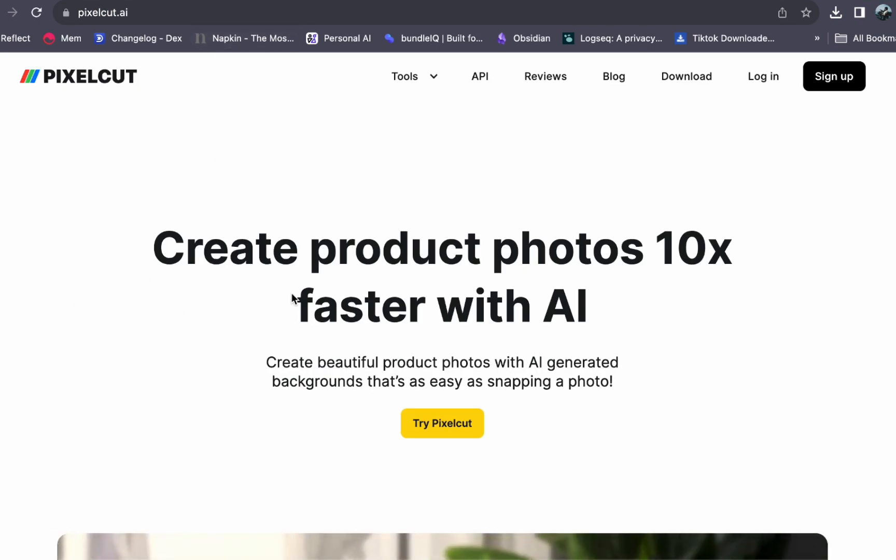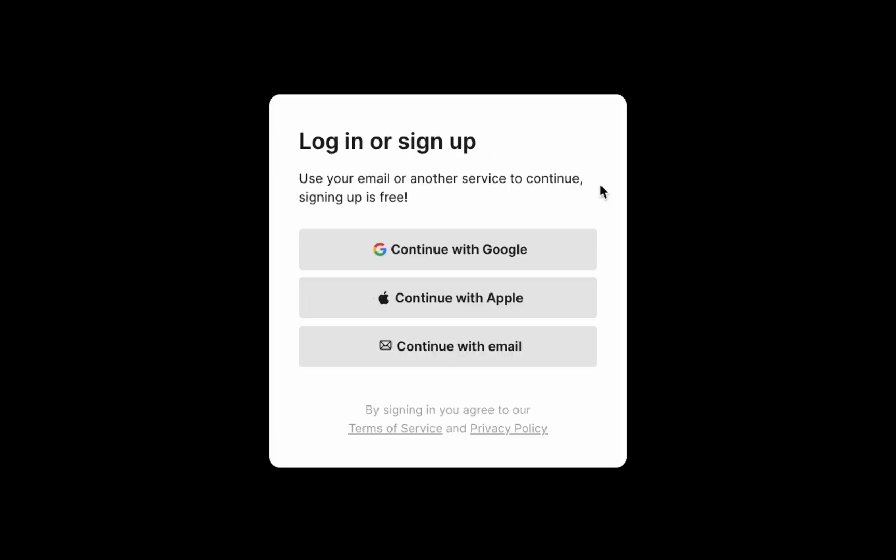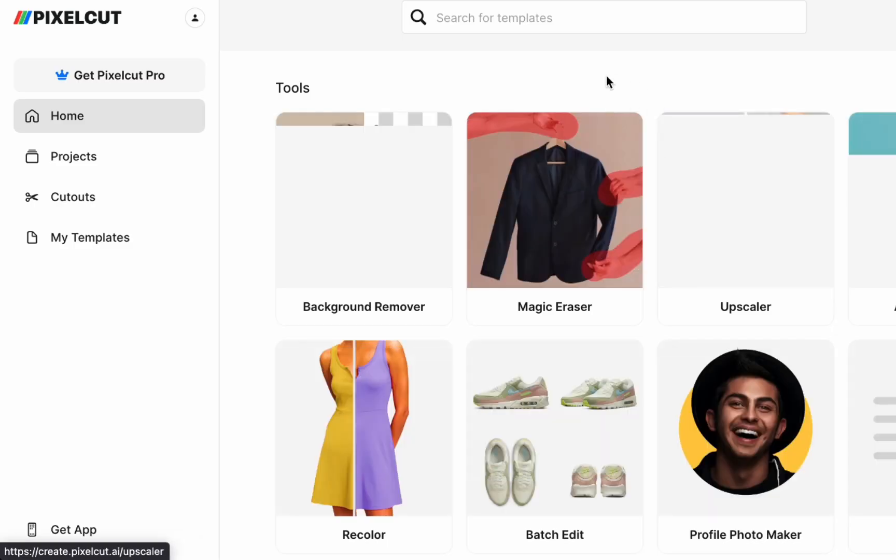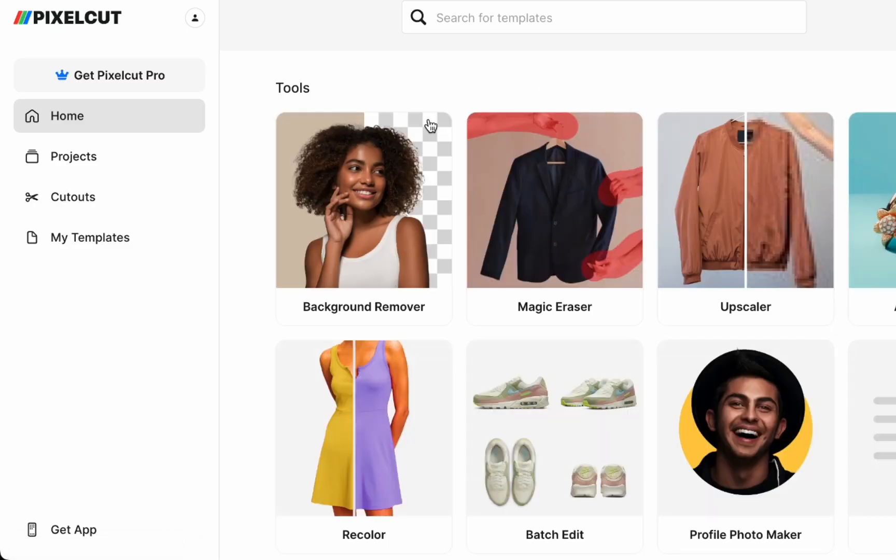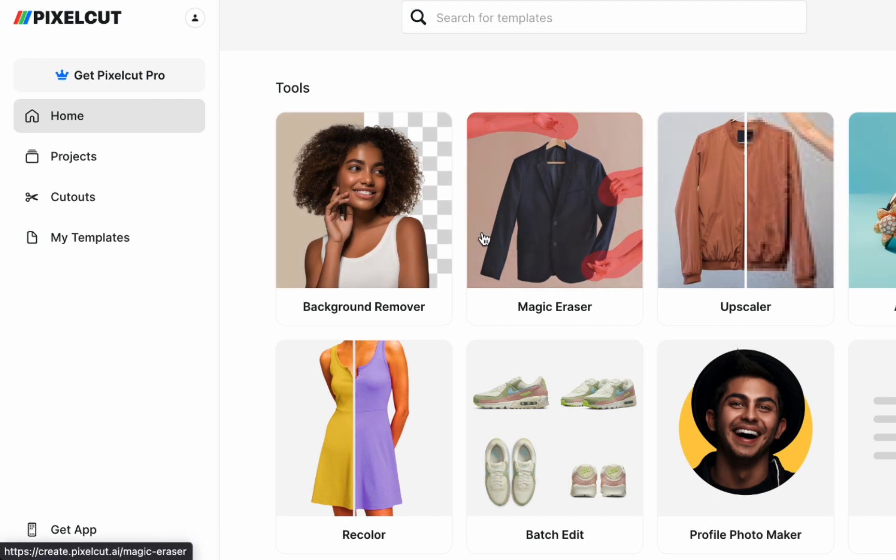If you don't have an account yet, you can start by clicking on the sign up button. At this point, you have the option to continue with your Google account, Apple account, or your email account. For this demonstration, I will be using a Google account. It is a straightforward process. And once you are done, you will have your very own account on this platform.